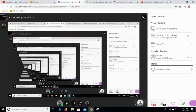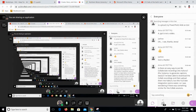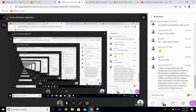I'm going to switch over to the room so I can see chat. Jason, we do have one question. So Anna asked: is there an easy way to put Blackboard Collaborate recordings into Kaltura — for instance, to generate captions easily? She's been able to download the Collaborate recordings and then upload them into Kaltura, but this YouTube integration seemed easier. She's wondering if you can provide some hints.